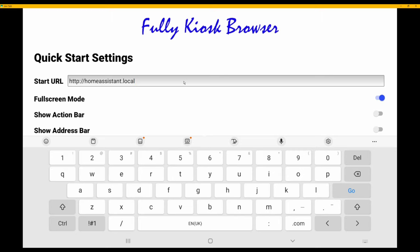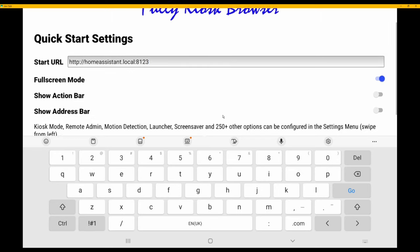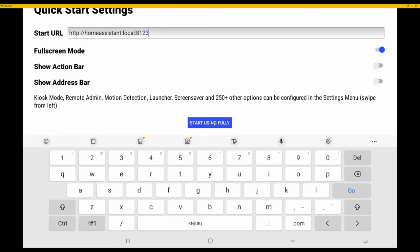For the Start URL, type in: http://homeassistant.local:8123 — that is HTTP (not HTTPS), colon, forward slash, forward slash, homeassistant.local, colon, 8123. Port 8123 is the port that the Home Assistant server runs on. For Full Screen Mode, this should be enabled — it is enabled by default. Show Action Bar and Address Bar can both be left as disabled.